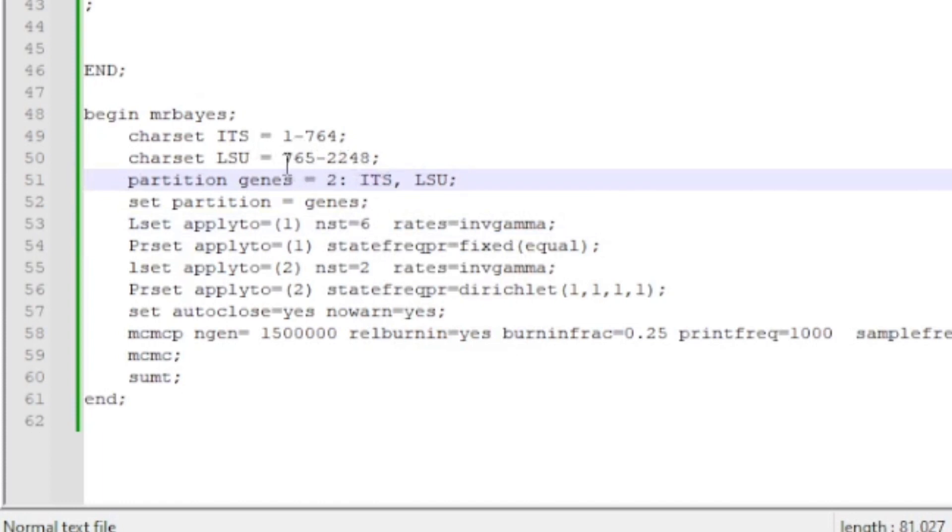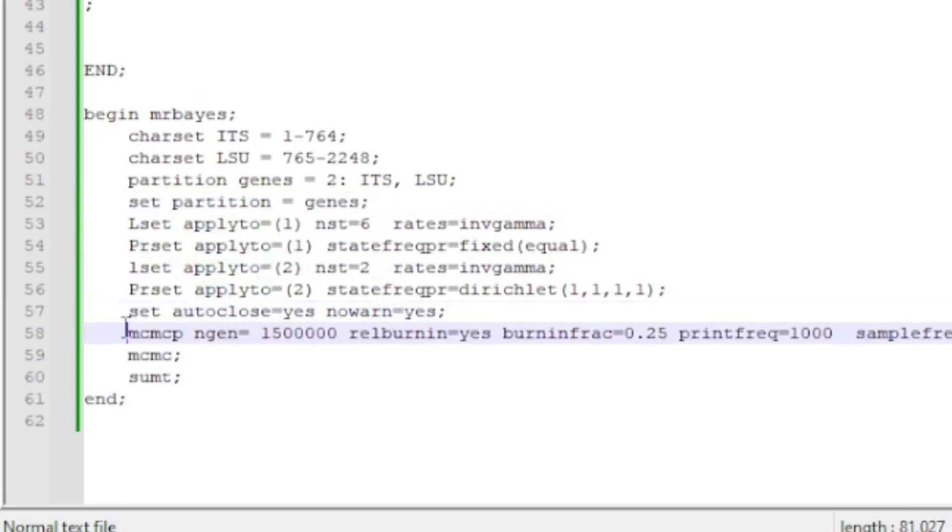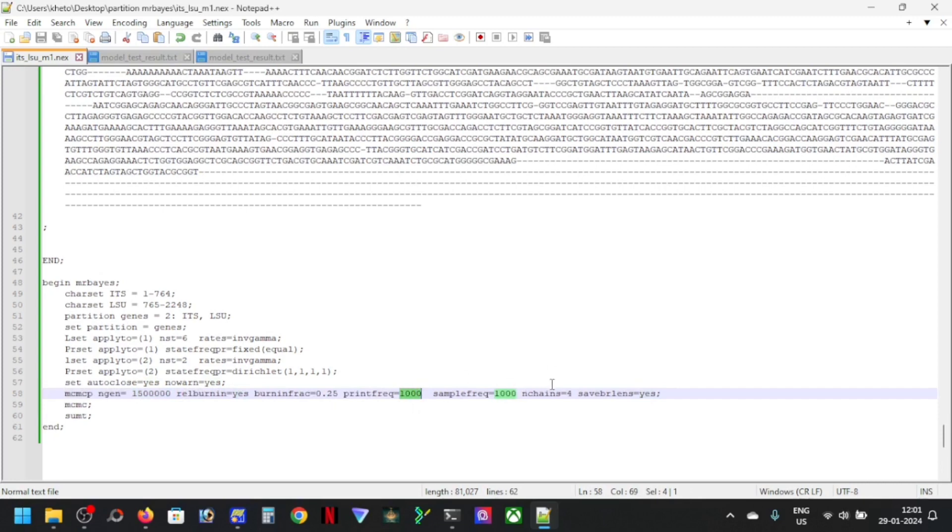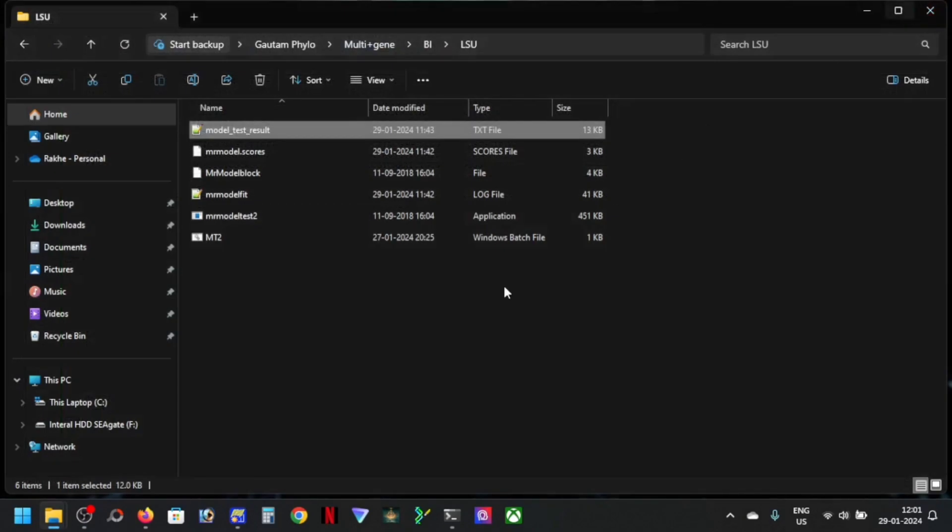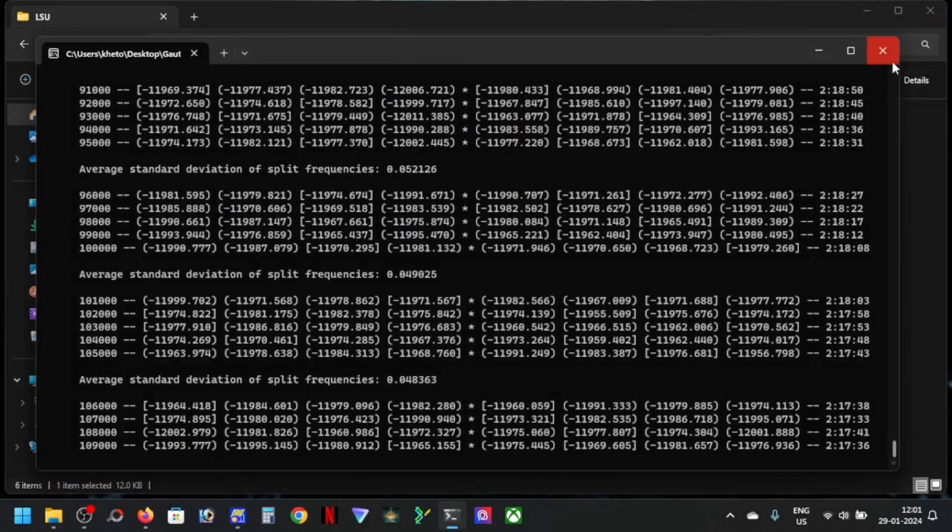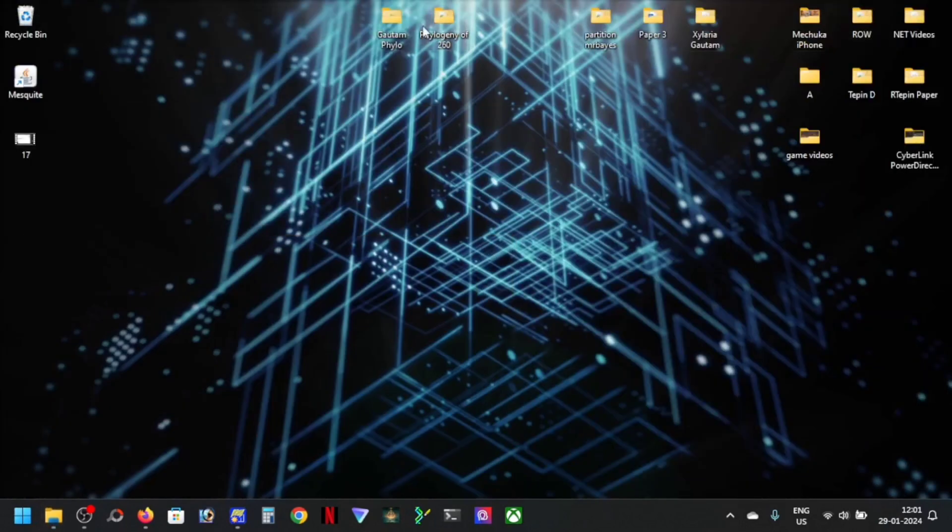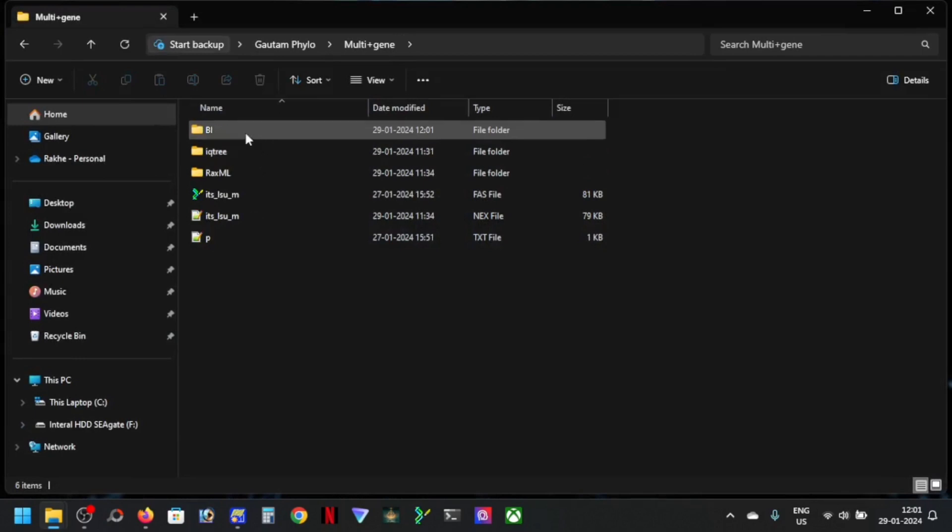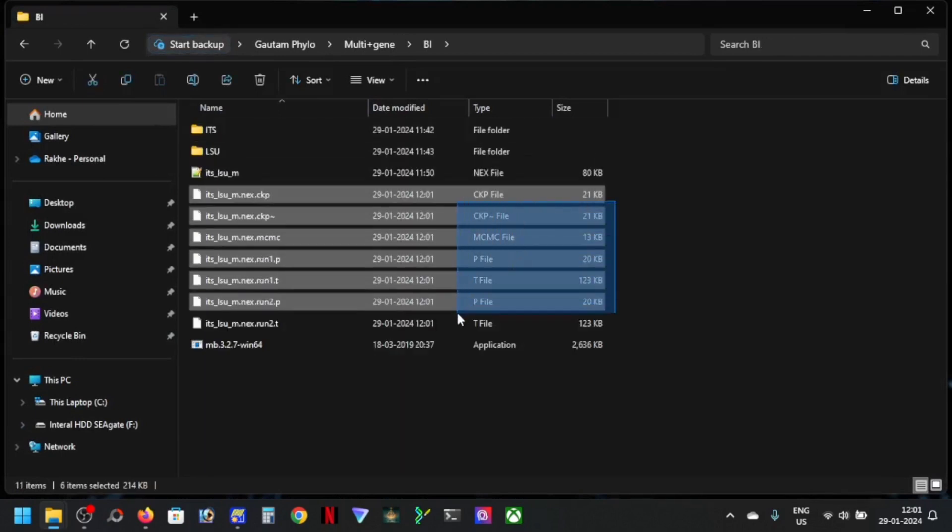After this you can do the same thing, apply to two and preset apply to two, and then set close and then your generation, burn in frequency, print frequency, and this is all that your number of runs, and then you can close this one and then run this.